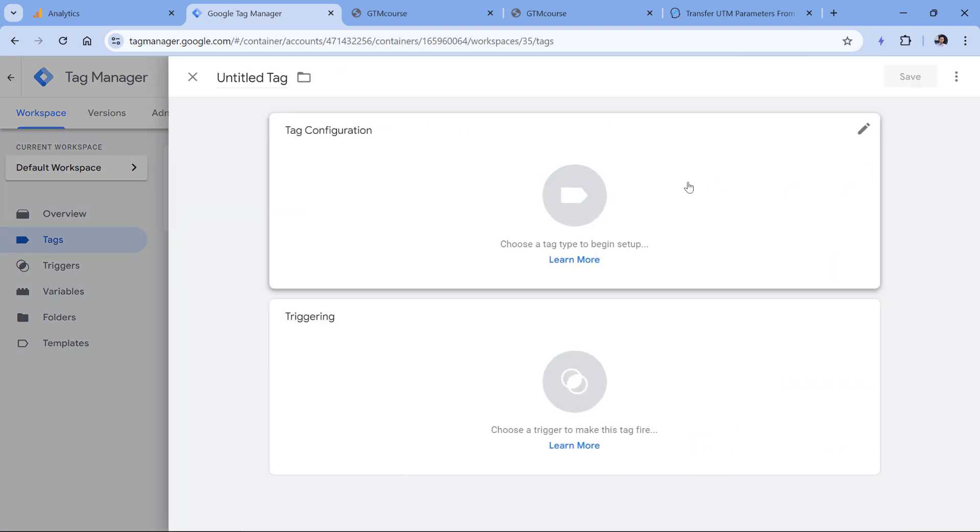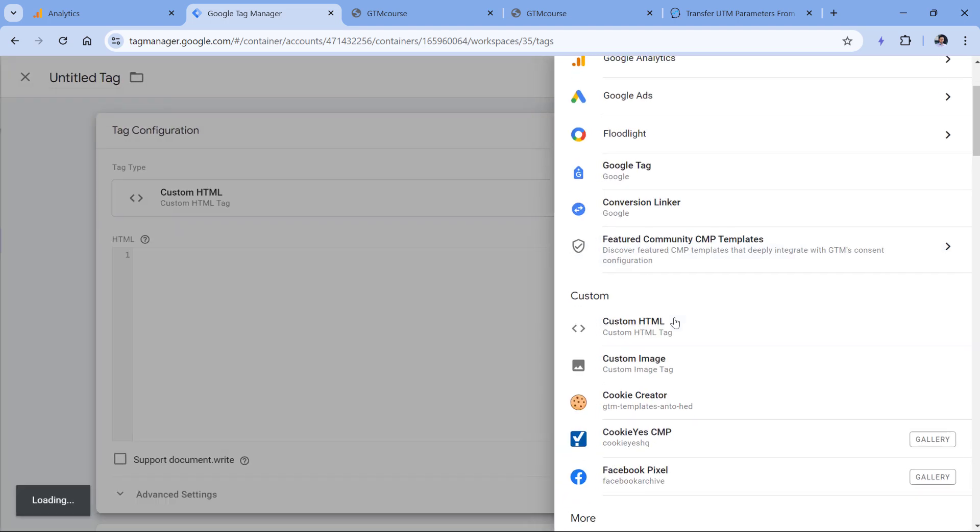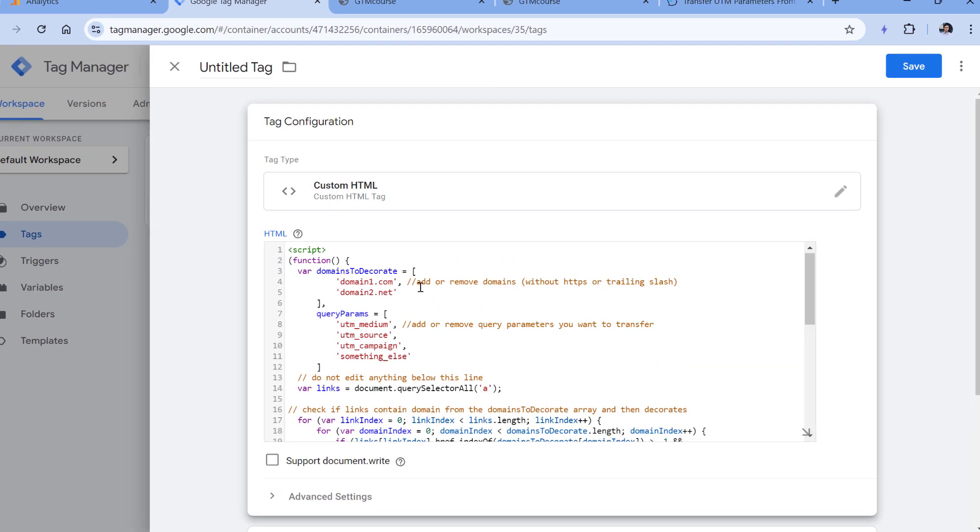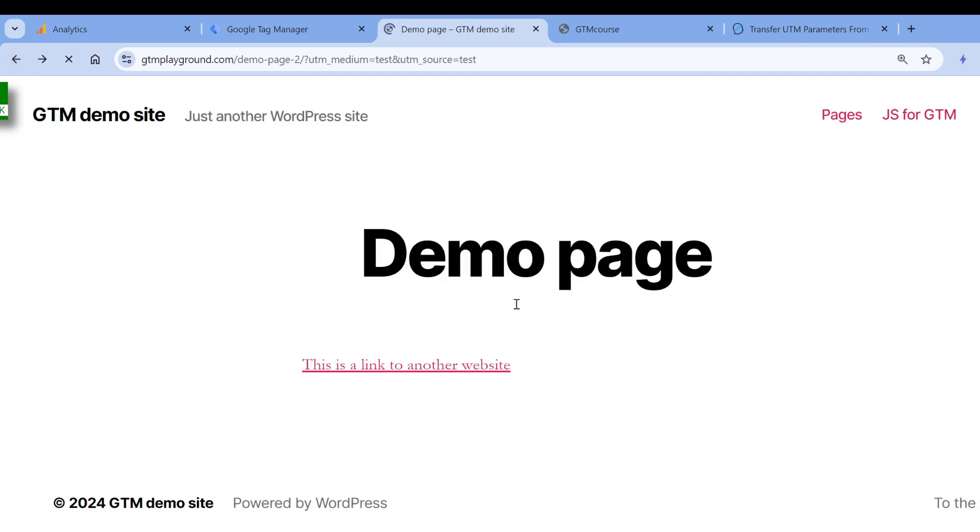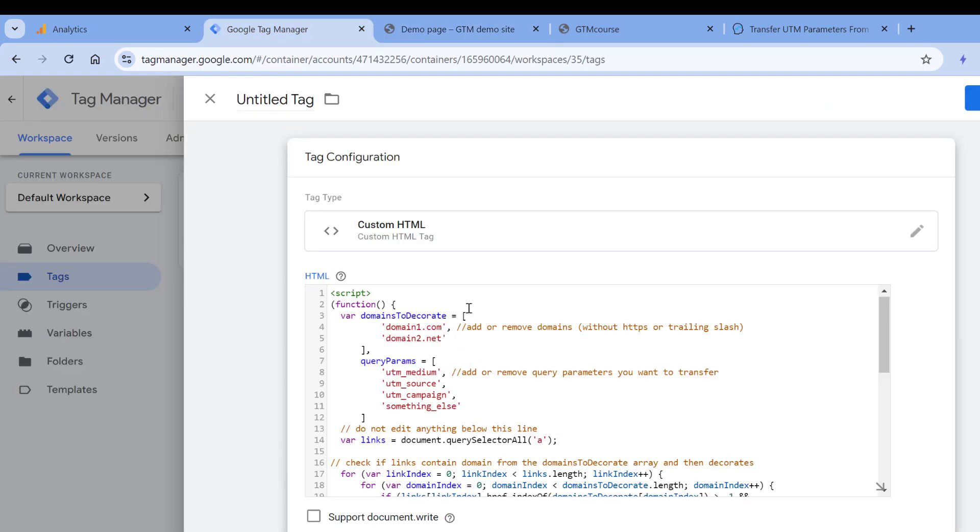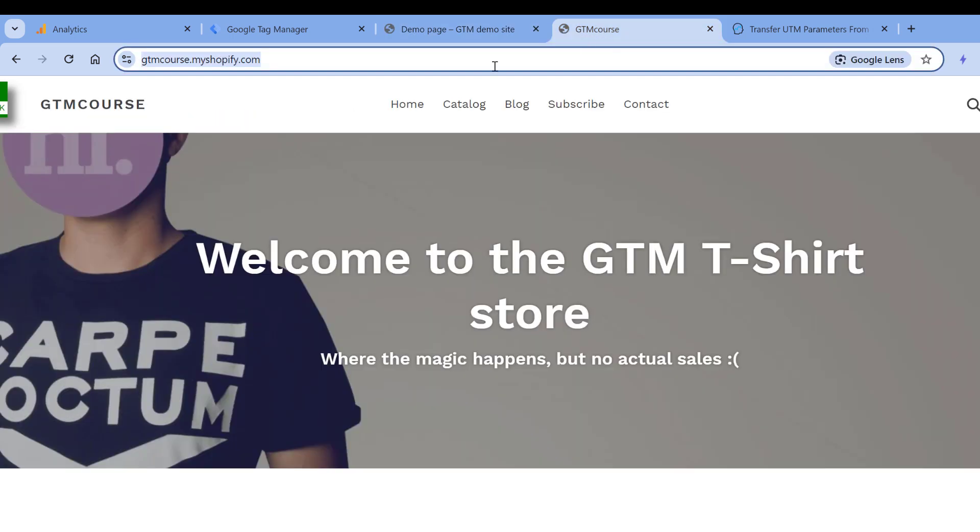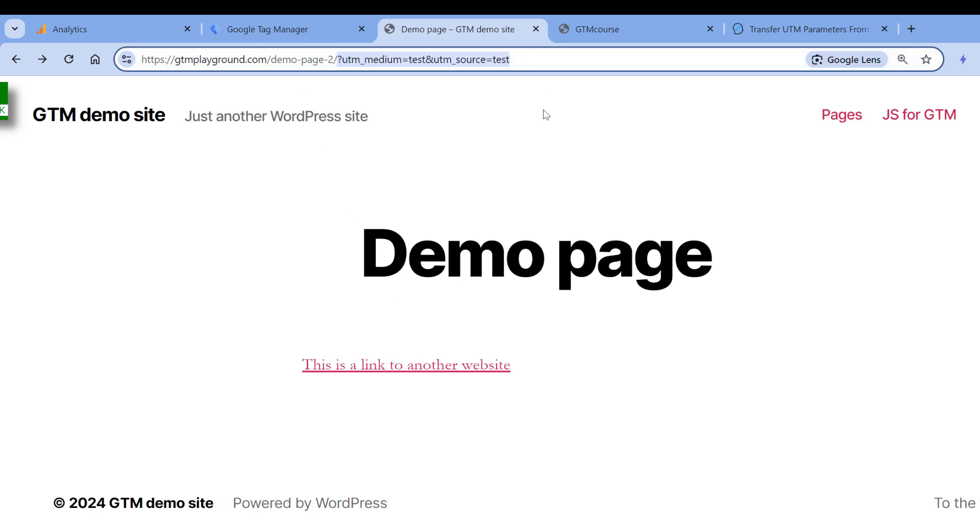Here, click new tag configuration, custom HTML, and paste the code. There are two places where you'll need to do some configuration. The first one is domains to decorate. When we're on the landing page, this code will scan all the links on a page. And if that link redirects a visitor to some other domain—for example, this one in my case—then Google Tag Manager will decorate this link with UTMs from the current page.